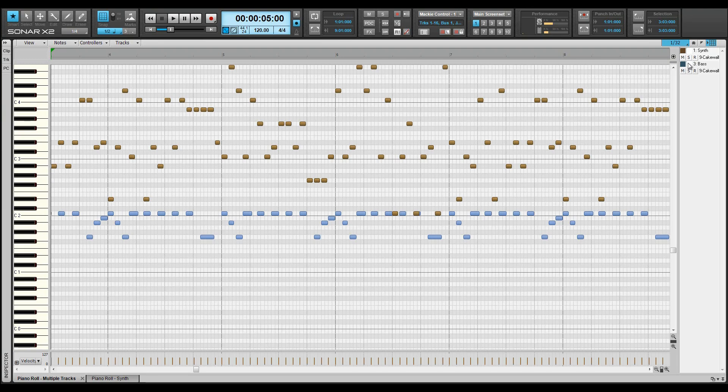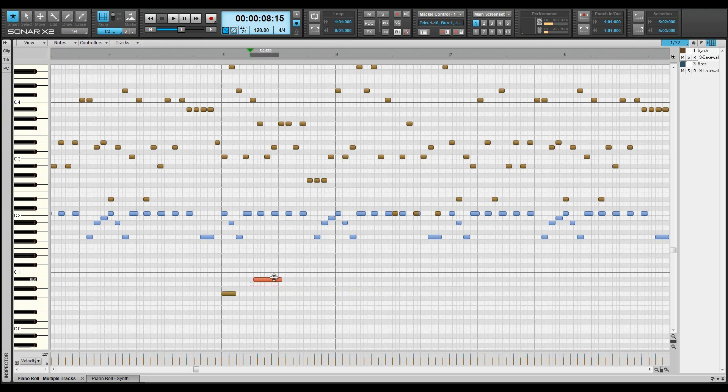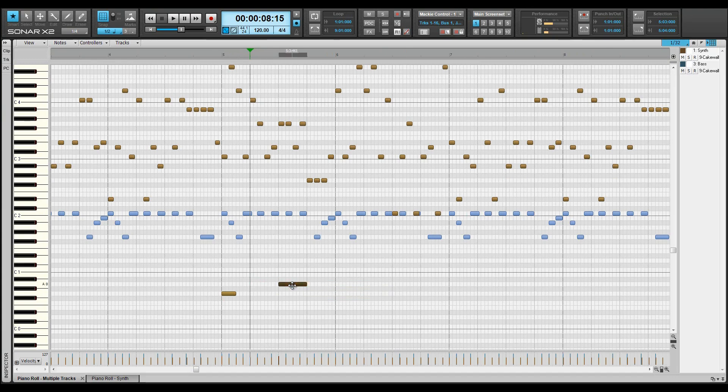The main note pane is where the notes are drawn and edited. A note is represented by a rectangular shape. The length of the rectangle indicates its duration. It's pitched by its position relative to the key pane, and velocity shows as a vertical tail in the controller pane.